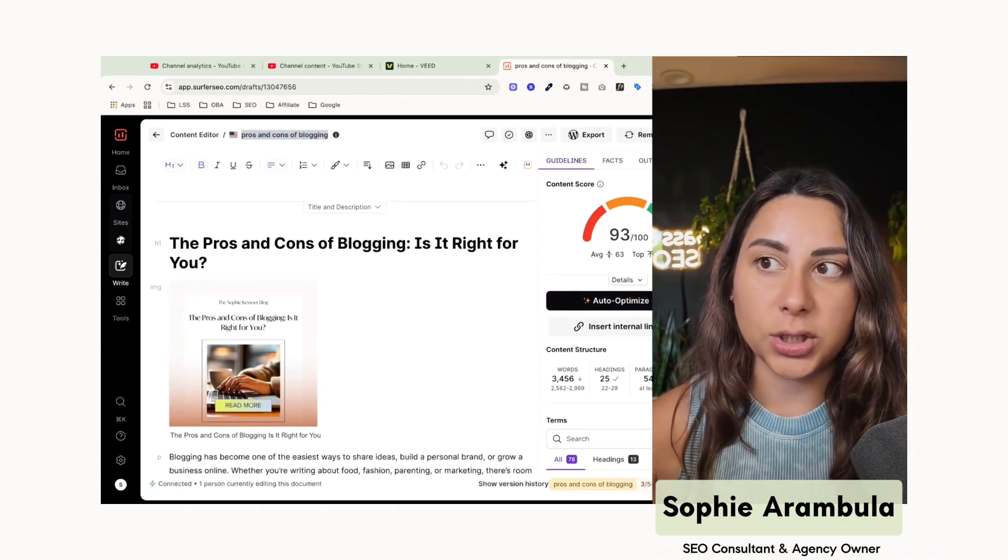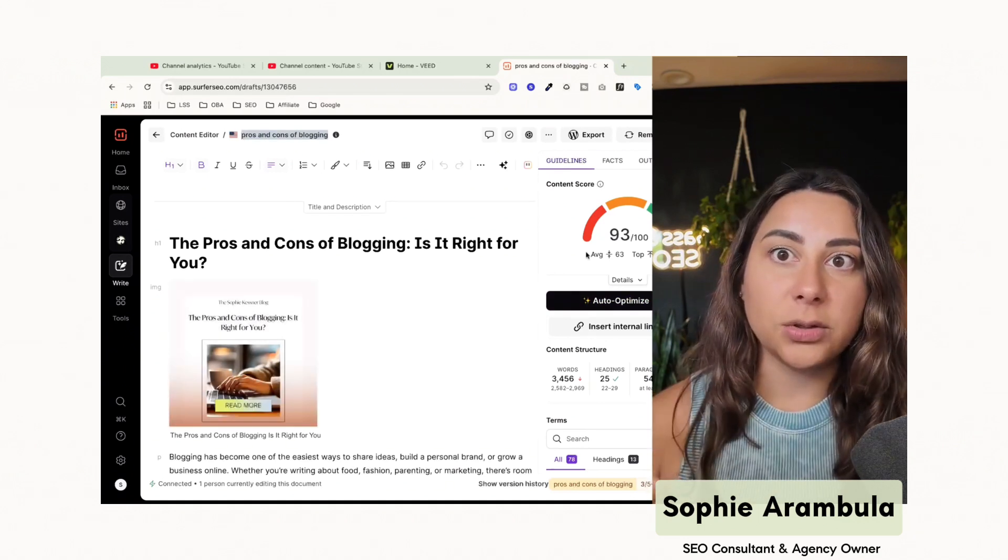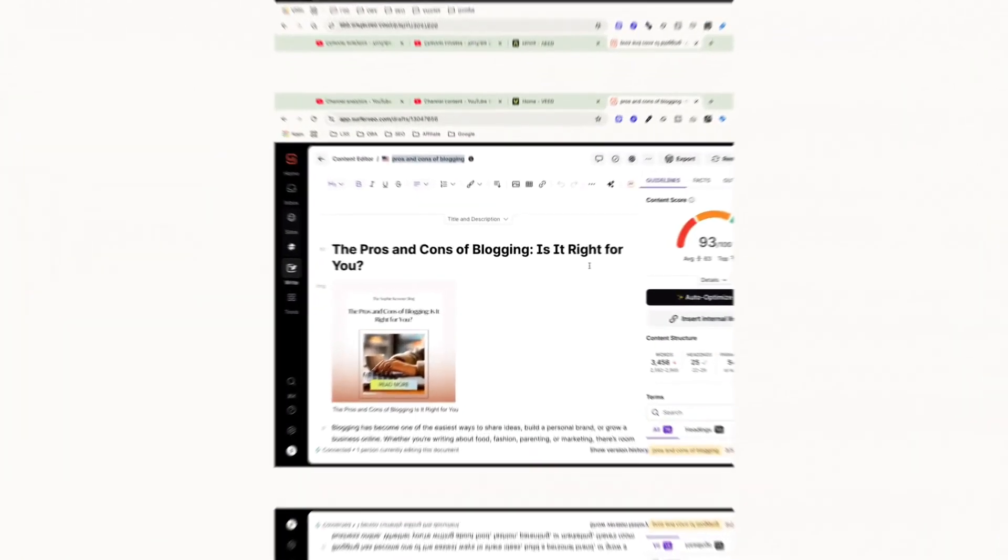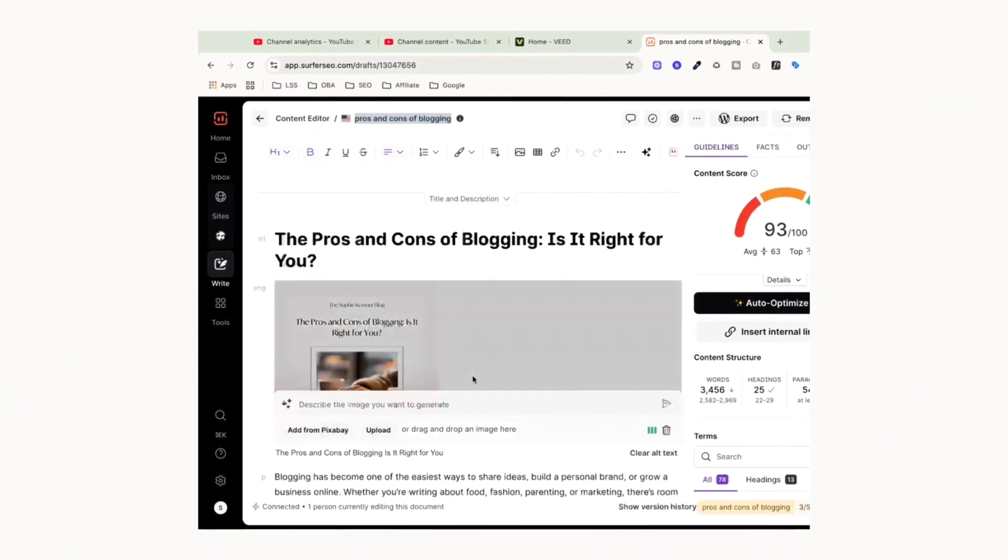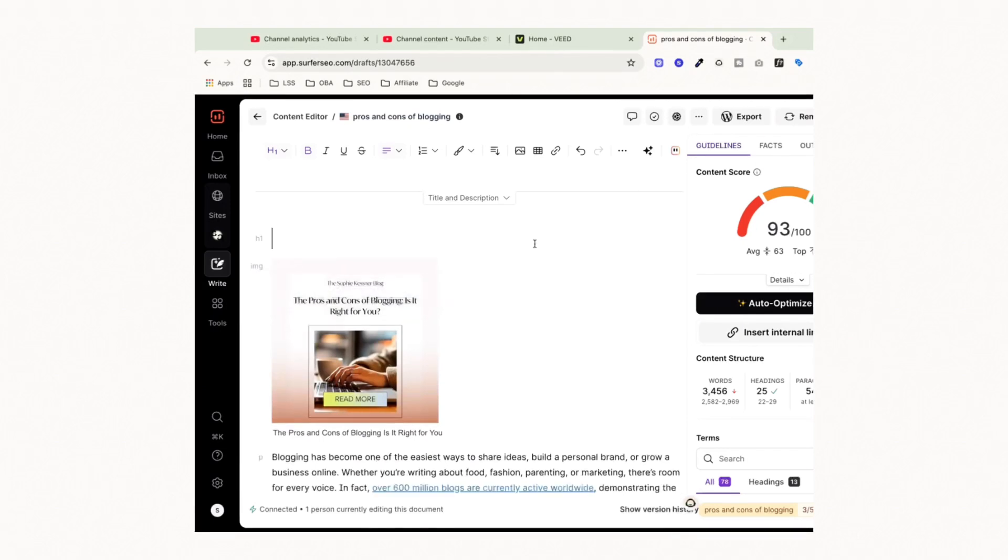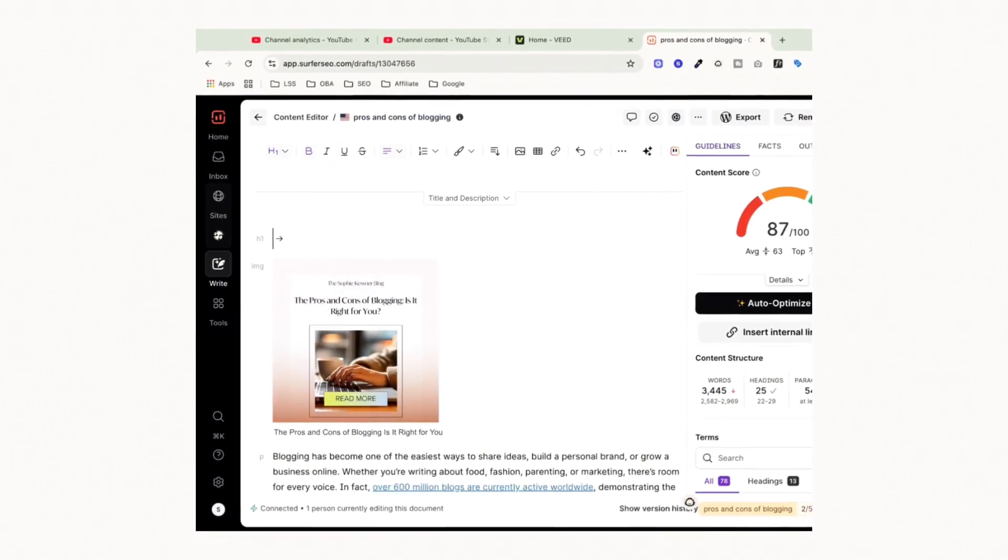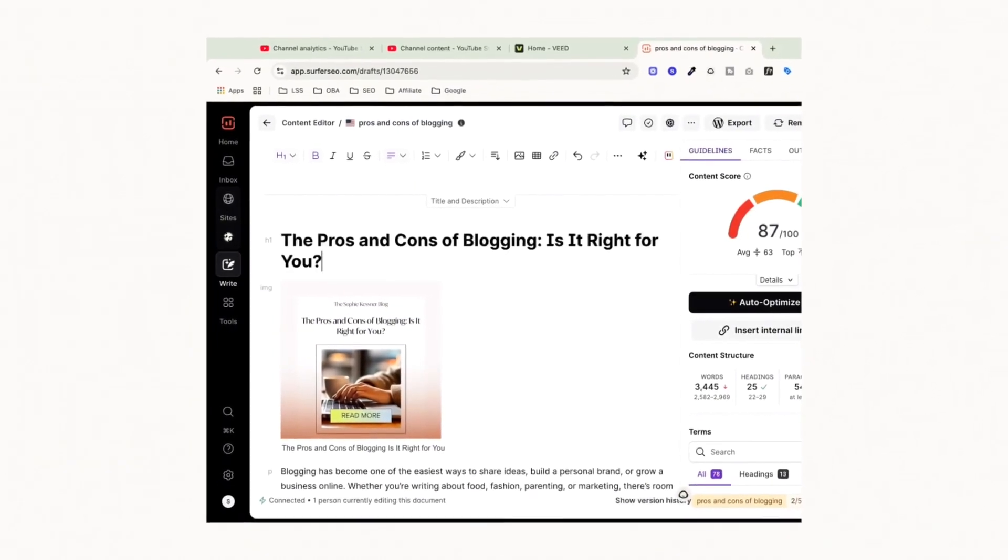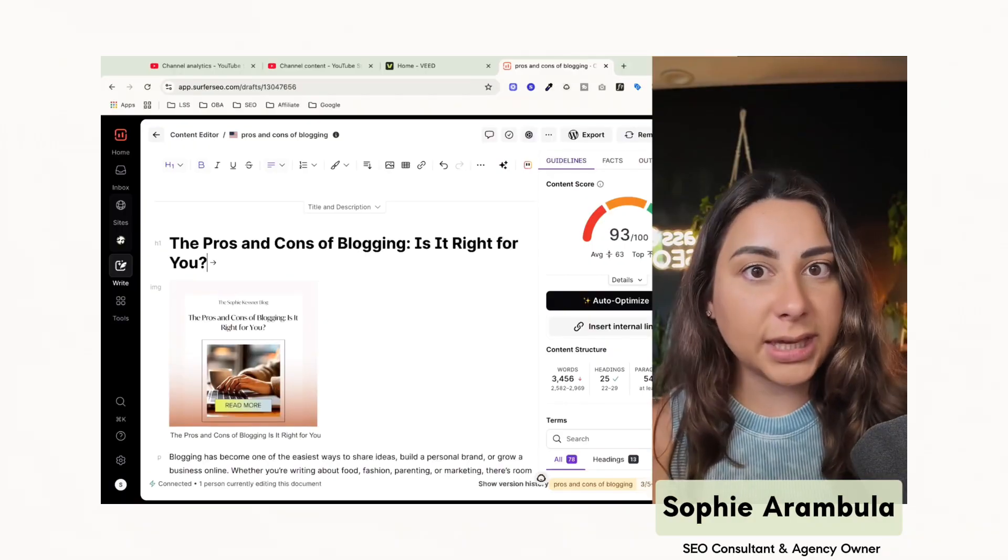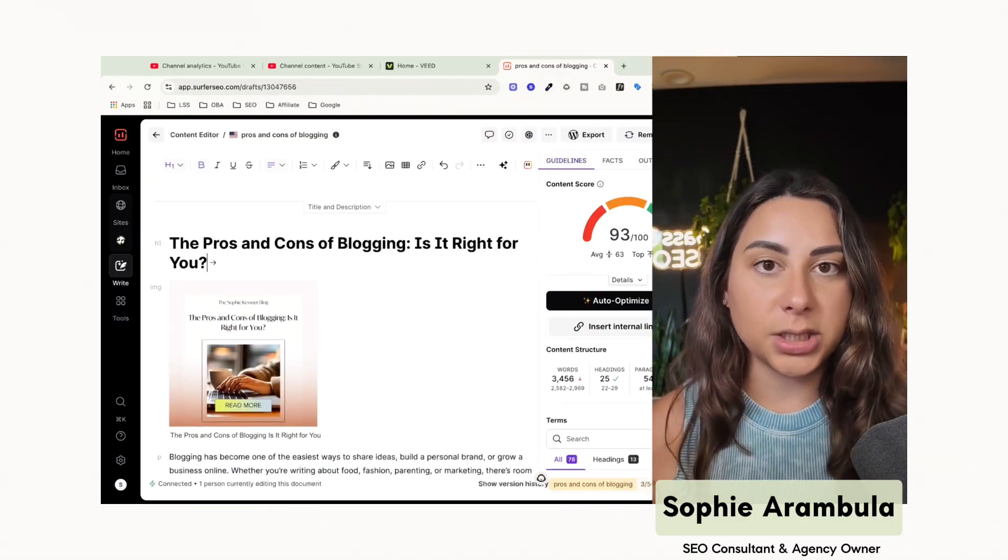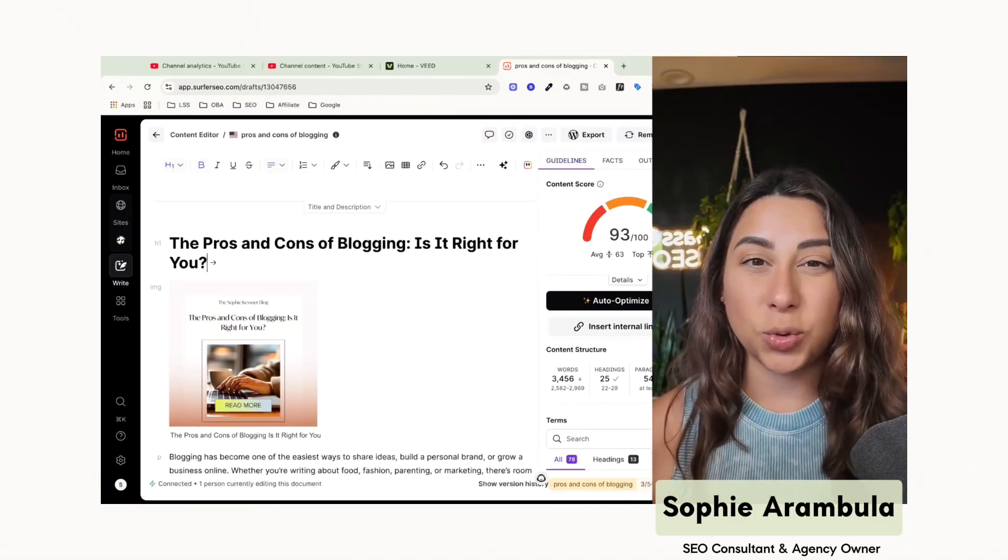If you want to rank or create a piece of content, it will change the score. So for instance, if we were to remove the title, you'll notice that our score goes down. If we bring the title back, it boosts our score back up. So we can see in real time how our content is doing based on the changes that we make to the content.